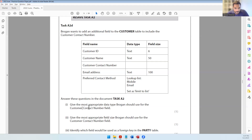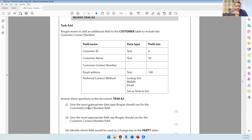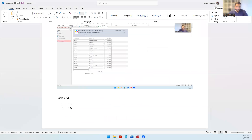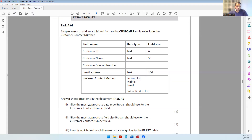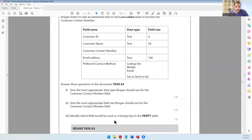You don't need to write the reasoning in your answer - you can simply say the data type is text. Then it asks for the most appropriate field size for the customer contact number. In Sri Lanka all telephone numbers are 10 digits, so the field size should be 10. Whatever country you're in, the number of digits in a telephone number is the field size - so I'm going to put 10.